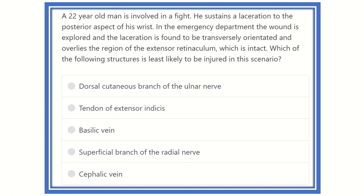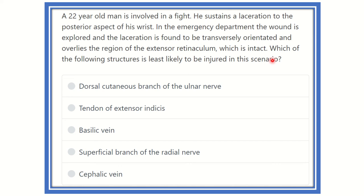Welcome everyone. Here is the question: a 22-year-old man is involved in a fight. He sustains a laceration to the posterior aspect of the wrist. In the emergency department, the wound is explored and the laceration is found to be transversely oriented and overlies the region of the extensor retinaculum, which is intact.